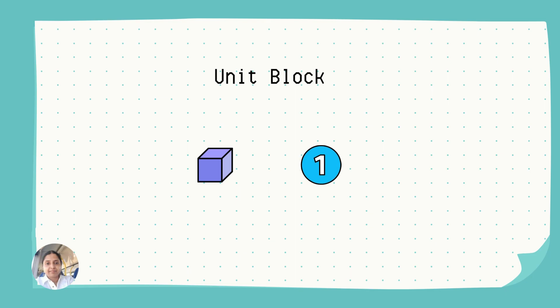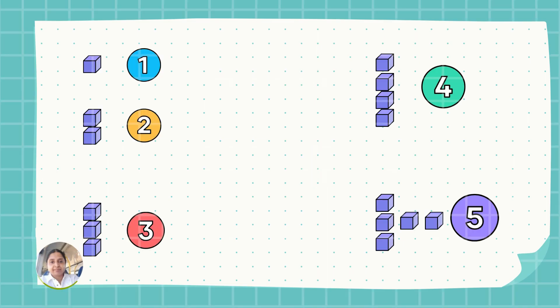This is a unit block. It is worth one. When we add one more unit block to one, it becomes two. In the same way, to represent number three, we will use three unit blocks. For representing number four, we need four unit blocks, and we need five unit blocks to represent number five.